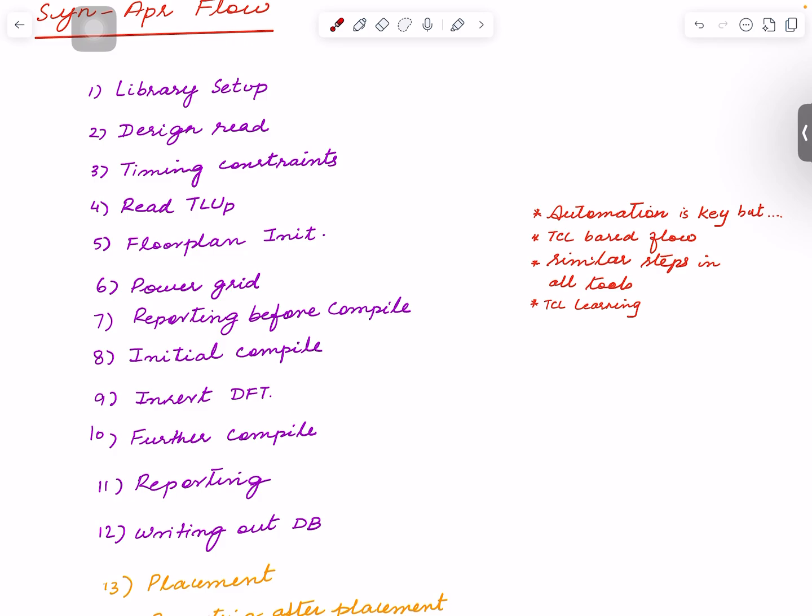You need to understand, and based on the reports, based on the physical design database, you need to understand the design. That's really the goal here. And you need to make the design converge on timing and layout.